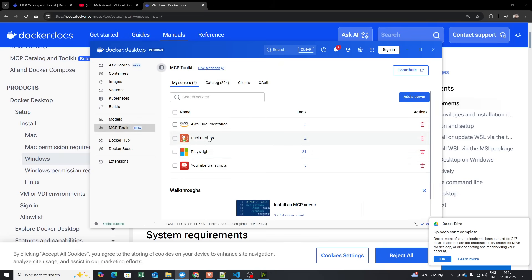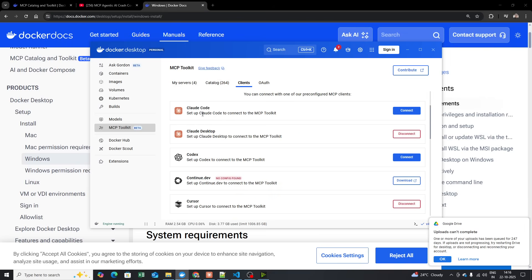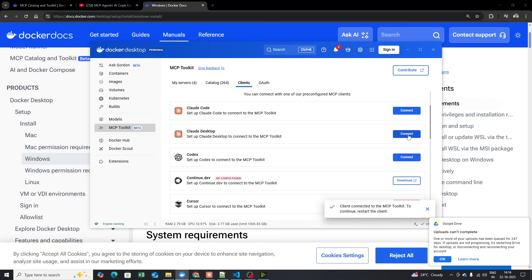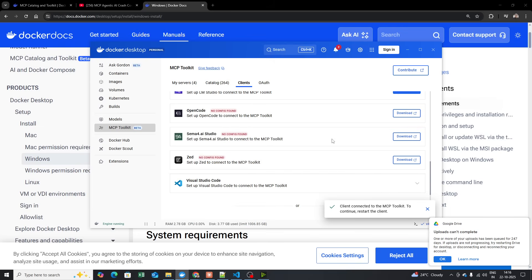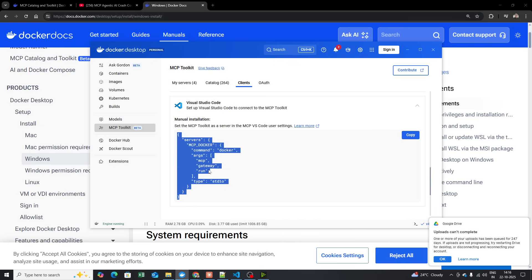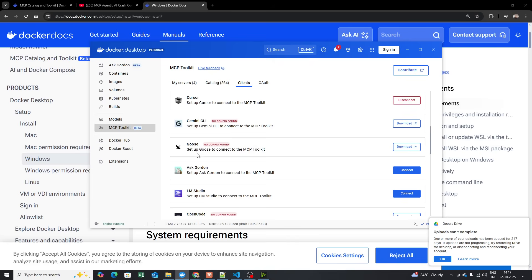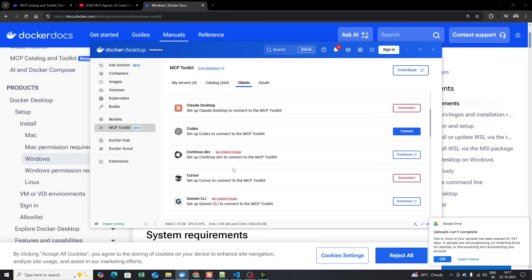These are all the servers I'm going to use in this video. Now, to integrate with clients, you have multiple options. Going to the Clients section, there's Claude Code, Claude Desktop, and many others. I've already connected these — all you have to do is click Connect and it will automatically connect. Let me disconnect and reconnect to demonstrate. I want to use Claude Desktop, and I've also connected Cursor.